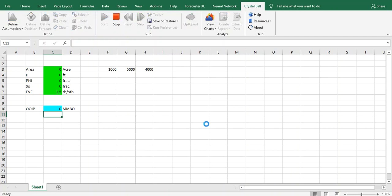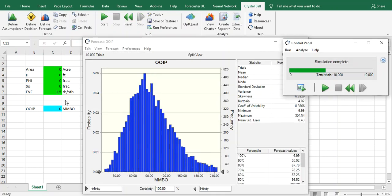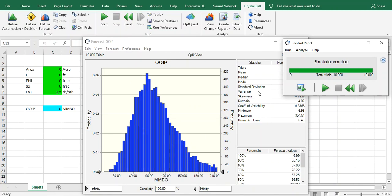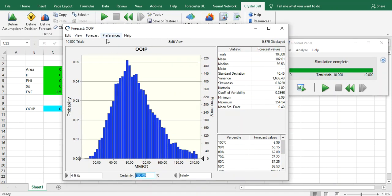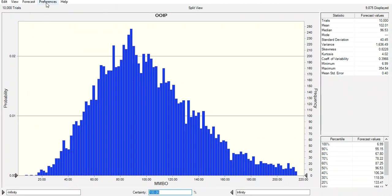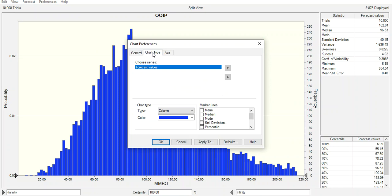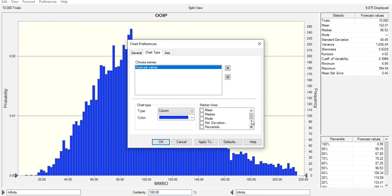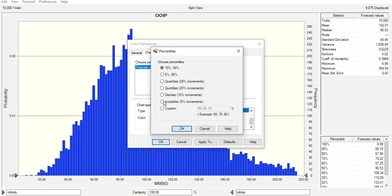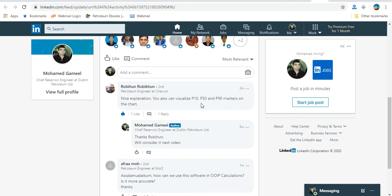Actually we have to run again because we changed something in this formula. Of course we can play with this curve from Preferences, Chart, and go to Chart Type and put whatever you want in the chart based on your requirement or your interest. Our interest now is doing P10, P50, P90.